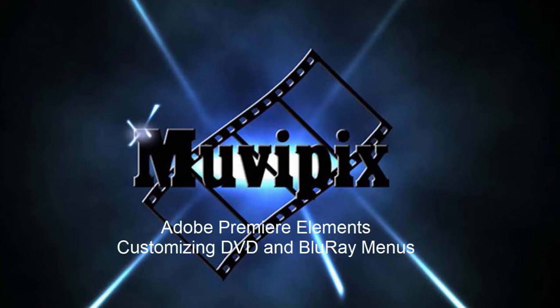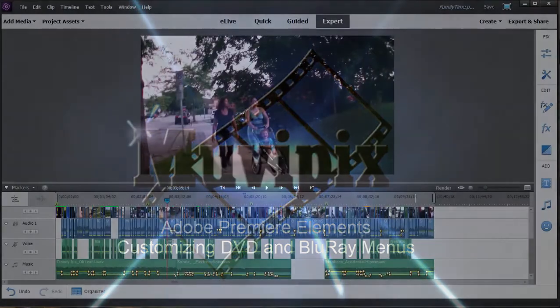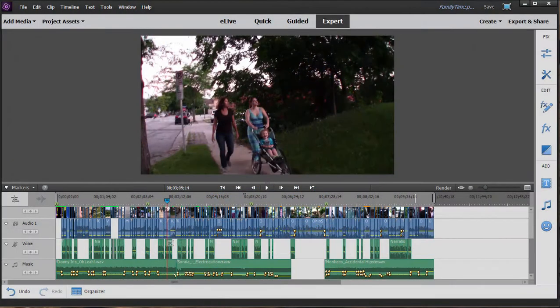Hi, this is Steve Grisetti, co-founder of MoviePix.com and author of the MoviePix.com guide to Adobe Premiere Elements. And here we are in Premiere Elements.